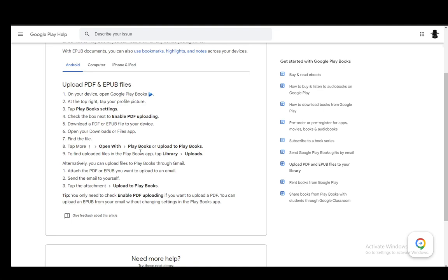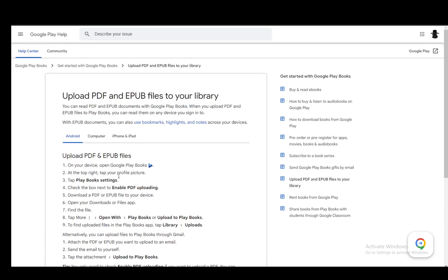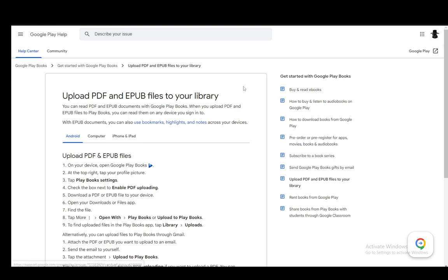In this video, I'll be explaining to you guys how you can add books to your Google Play Books profile and to your library. I will be covering uploading PDF and EPUB files, however, you can also add them by purchasing them on the internet or on Google Play Books or on the Google Play Store, and once you purchase them, they'll be added to your account and you can find it in your library.